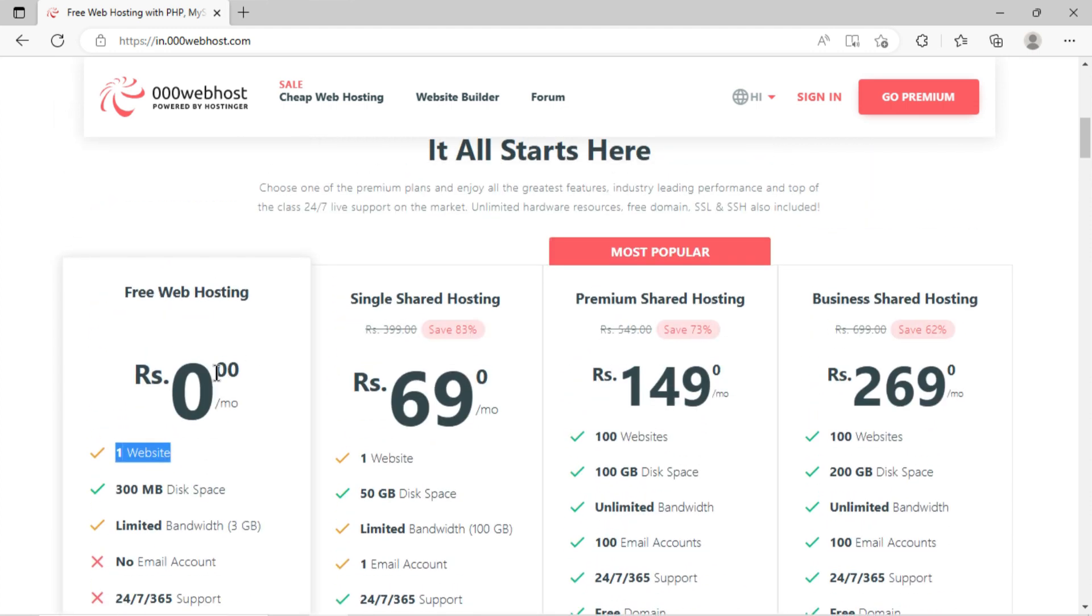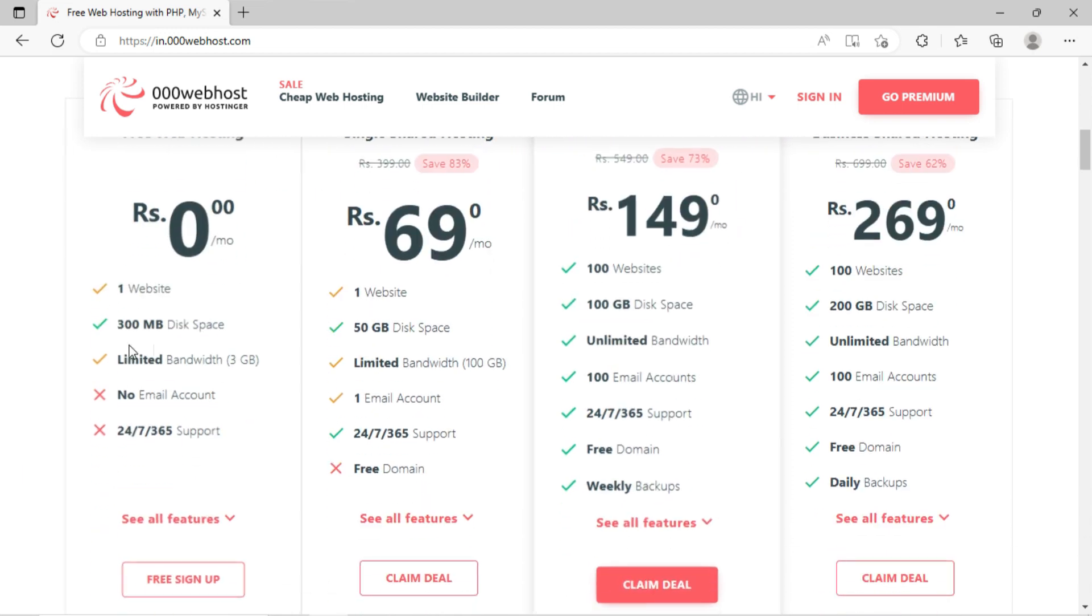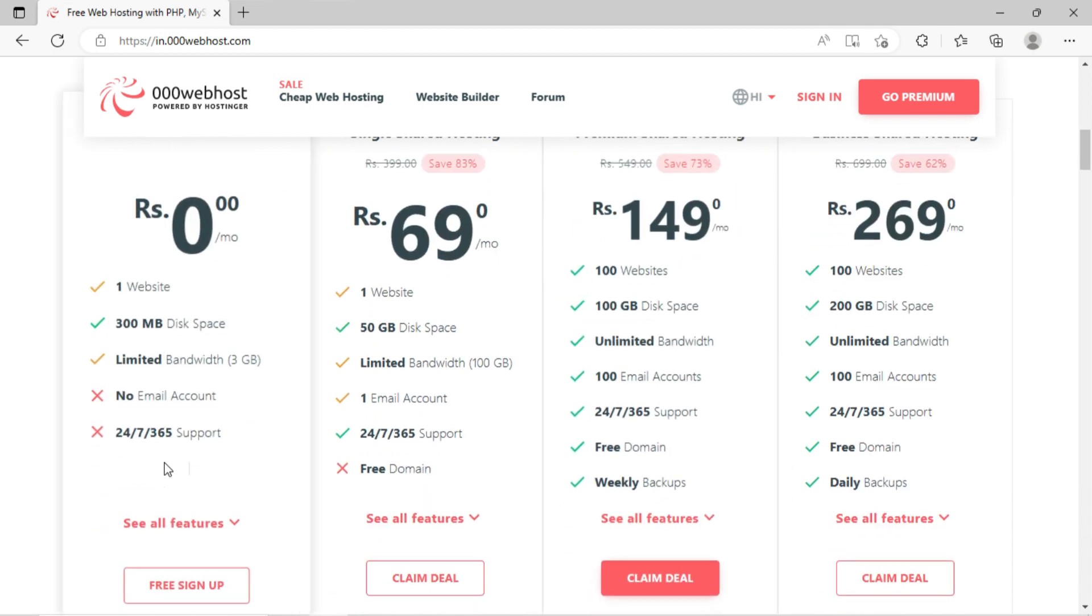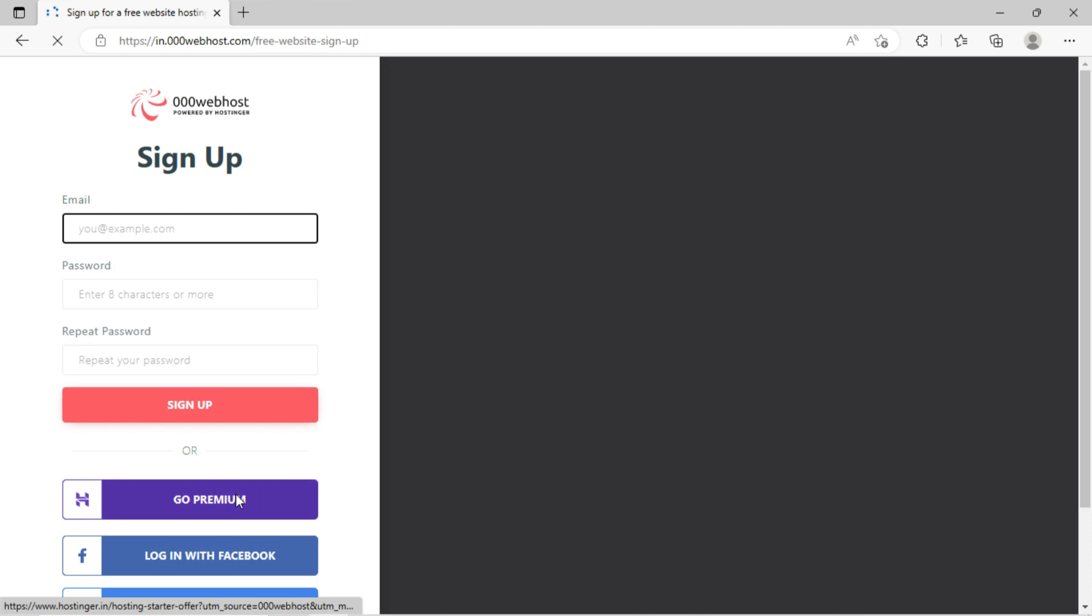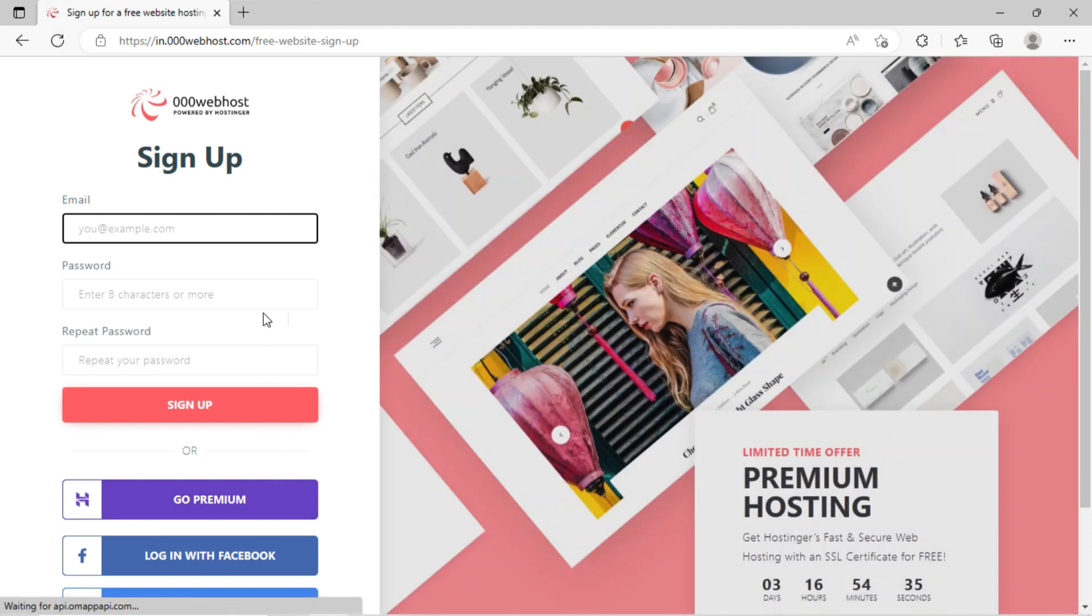Basically, our website will be hosted with this subdomain. So I will choose the option here, zero plan. Kindly click on sign up. Please register yourself by inputting email ID and password.